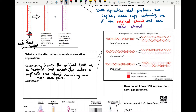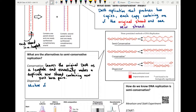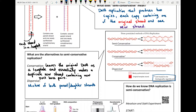The third model was the dispersive model. It takes bits and pieces of both: it takes segments of the parent, creates a copy of the daughter, then takes the next piece of the parent and creates more. So you get distinct regions of DNA composed of both original and new strands — a mixture of both parent and daughter strands. Both the conservative and dispersive models were not found to be biologically significant.